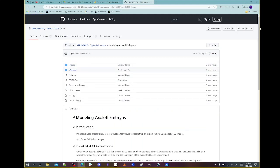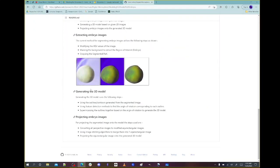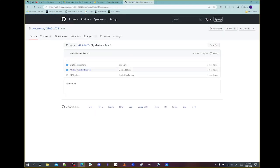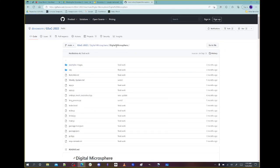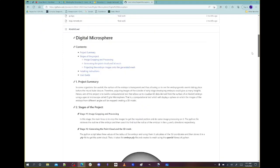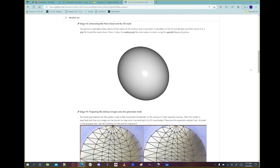Modeling C. elegans embryos is Karan's project where he's basically taking the data you provided, tiling the sphere, and you can play with it in that software. Hari Krishna's project is the same thing really — just a different set of algorithms — the digital microsphere. His readme walks through the creation of the model a little bit more than Karan did.